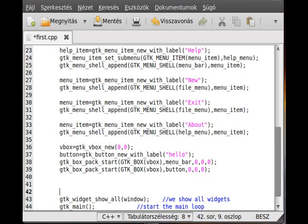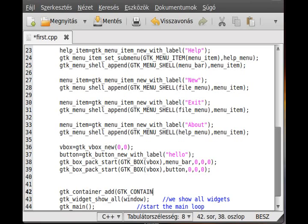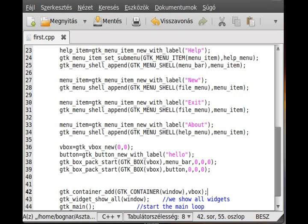The only remaining thing is to add the vertical box to the window, so we use gtk_container_add — our container is the window and we add the VBox to it.